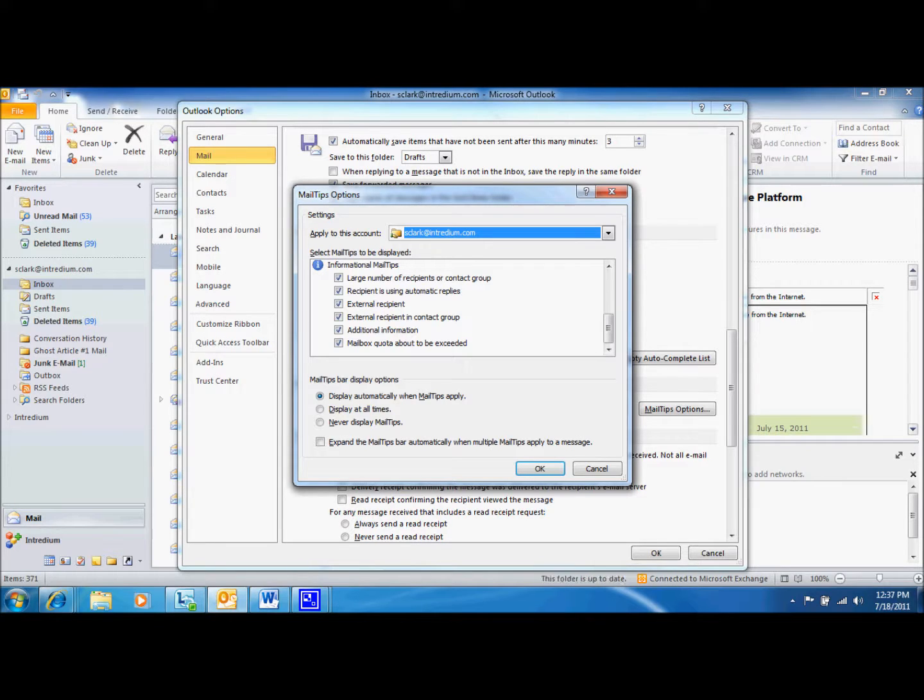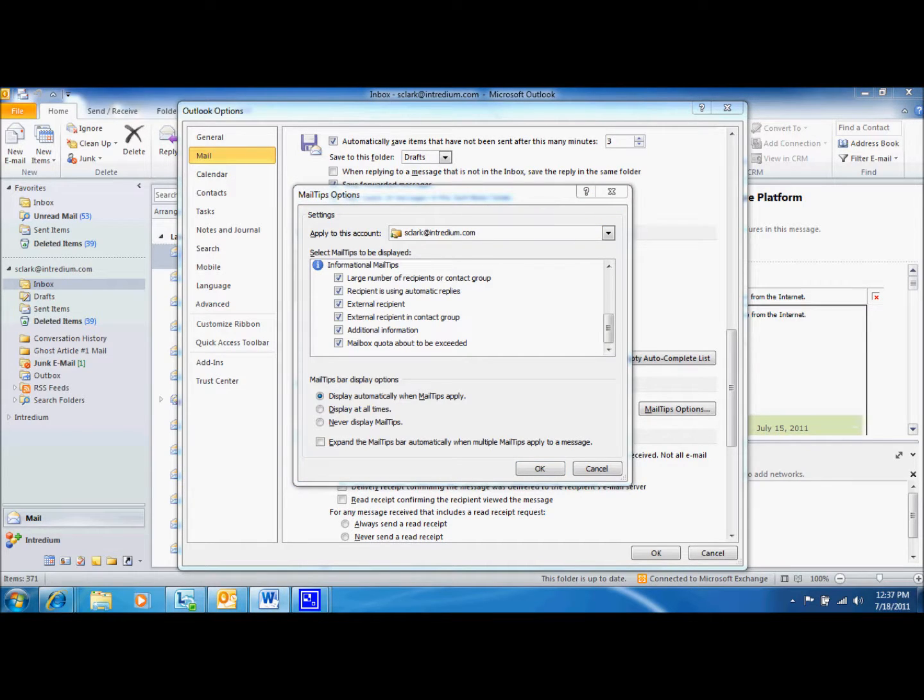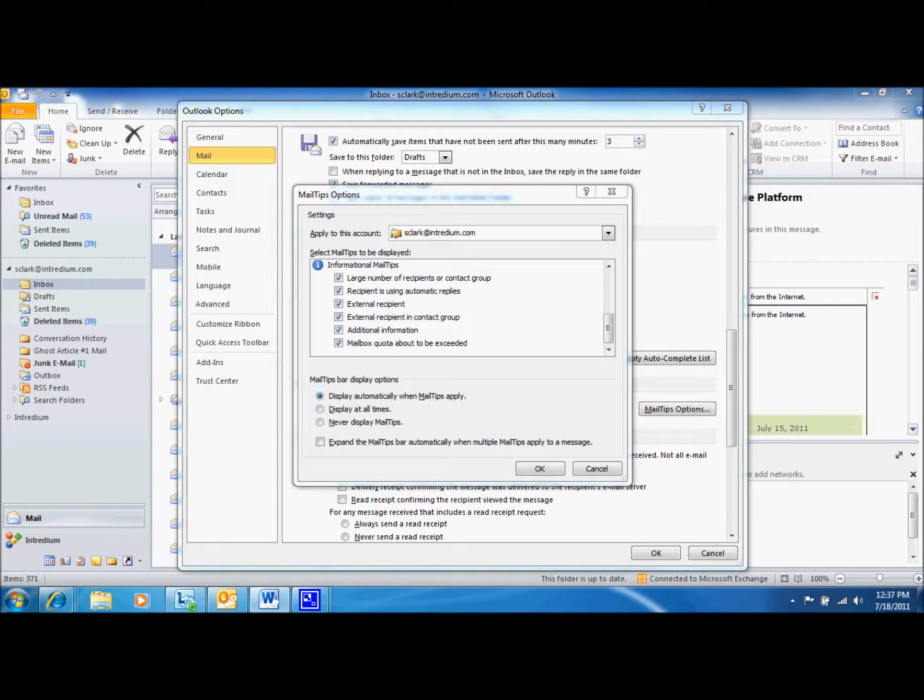The last tip we're going to discuss today is the Mailbox Quota About to be Exceeded tip. This message is displayed when the message being composed will push your mailbox quota over the limit and it will not be possible to send more messages until space in the mailbox is freed.